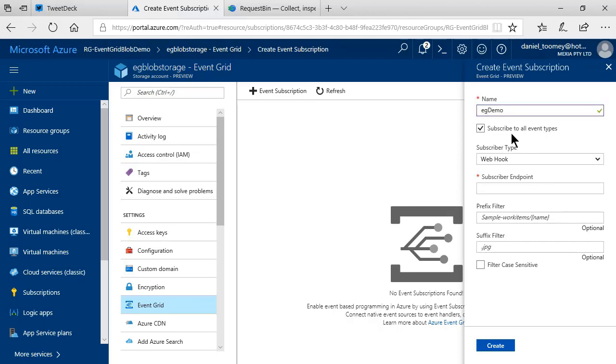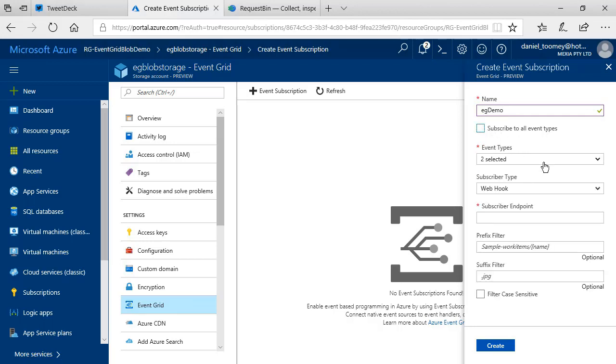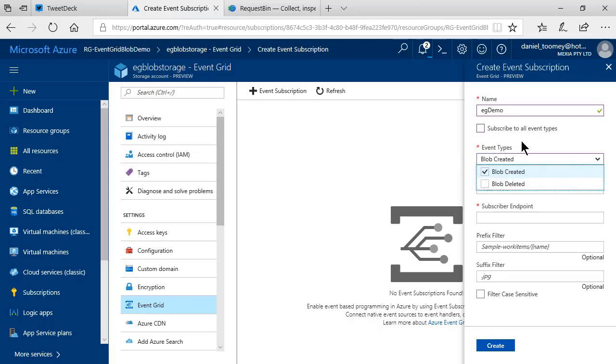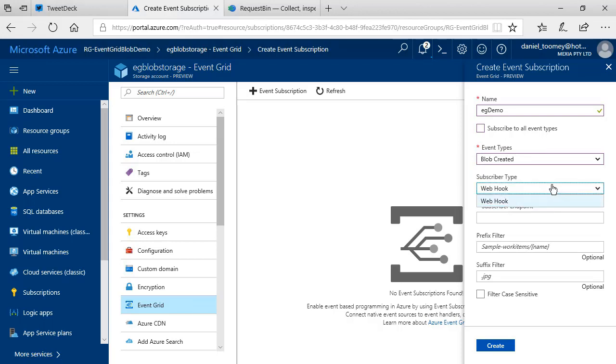I have the option to subscribe to all event types or specific ones. The only two that are available currently are Blob Created and Blob Deleted. We'll just go with Blob Created for right now. I can also choose different subscriber types. Currently, only the webhook is supported for the Blob Creation Event, but that's because this has only recently come out of Private Preview.